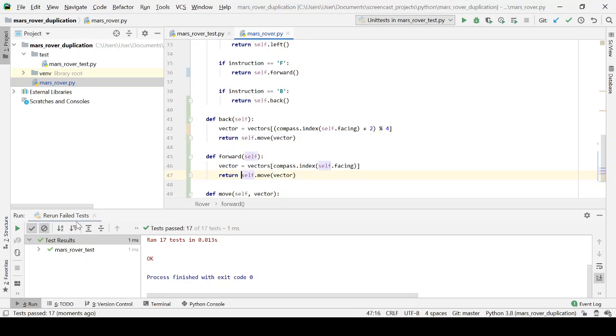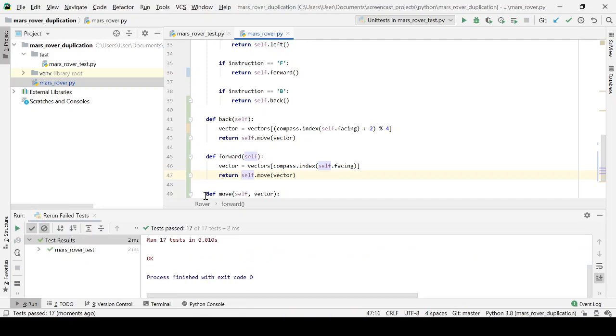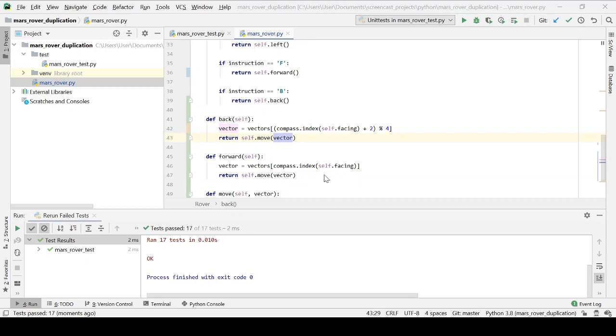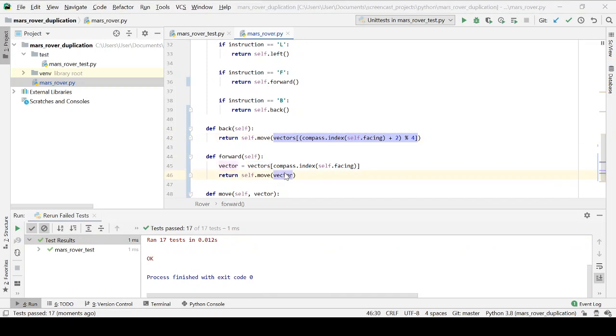So let's replace both of those. What a smart tool we have there. And then what we can do is we can inline these vectors. They're not really adding any value, having a local variable there.